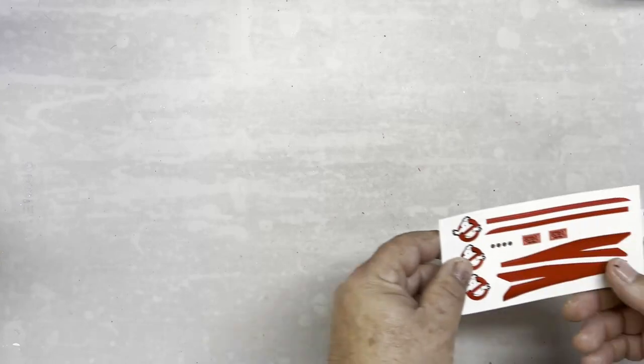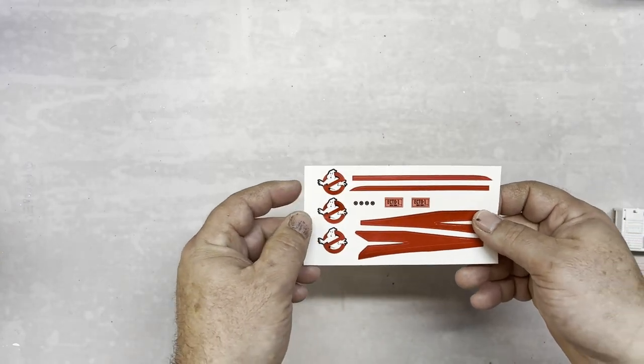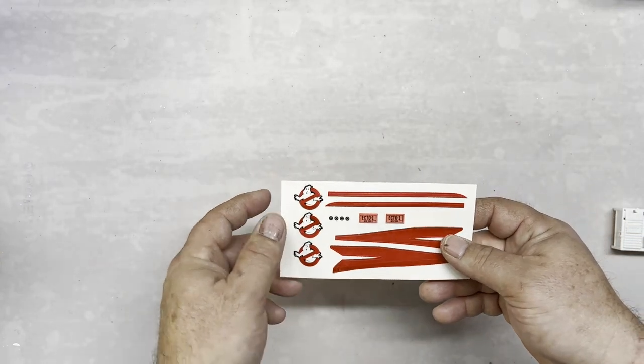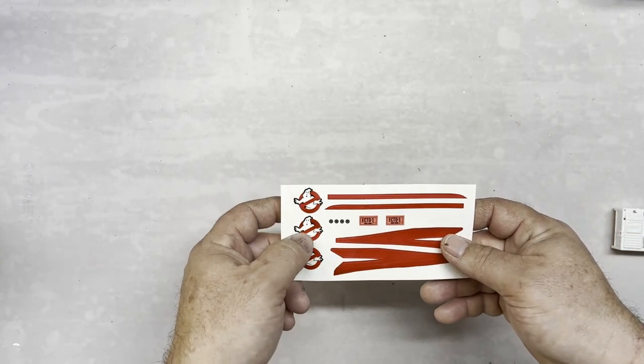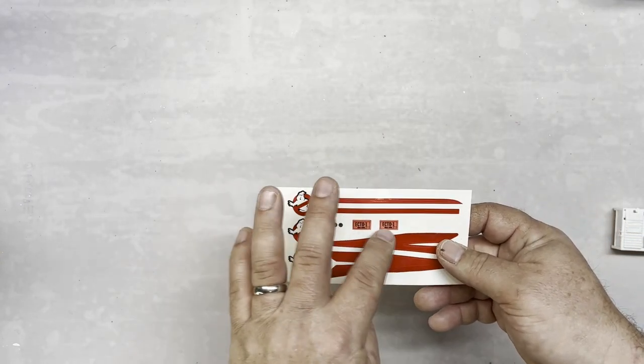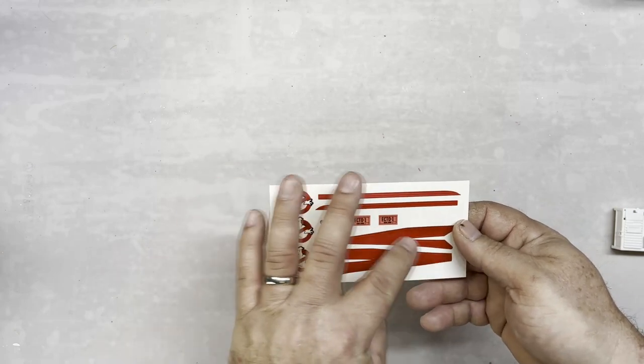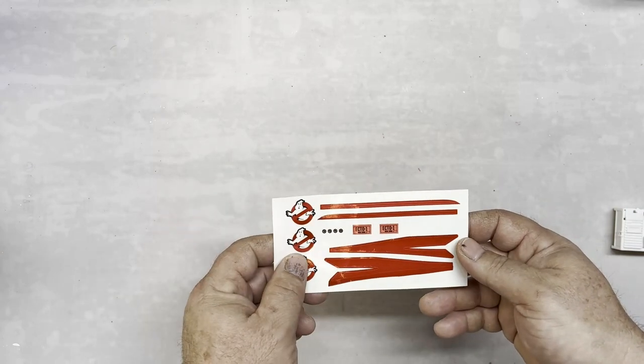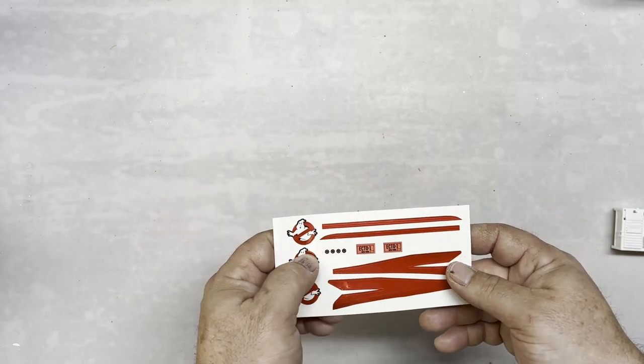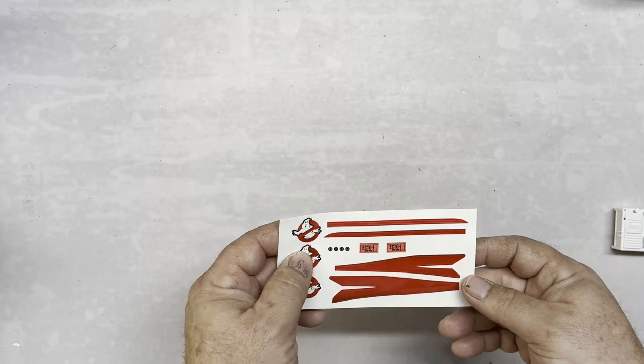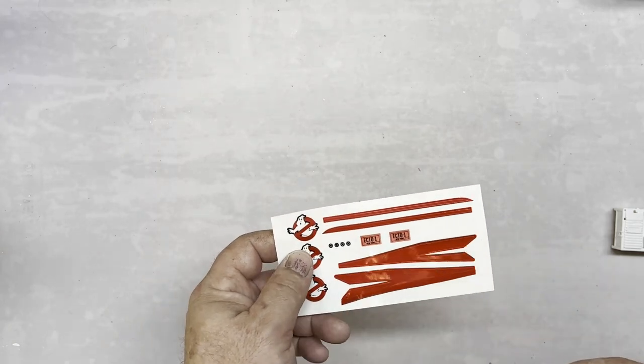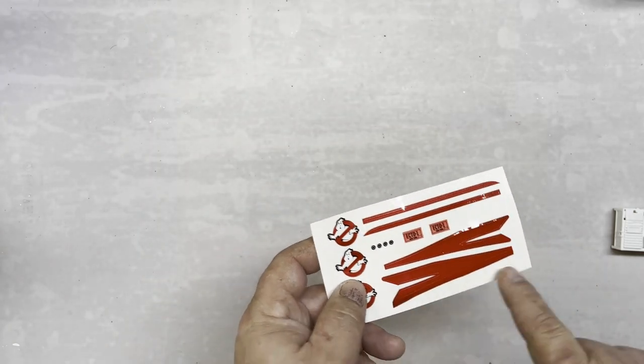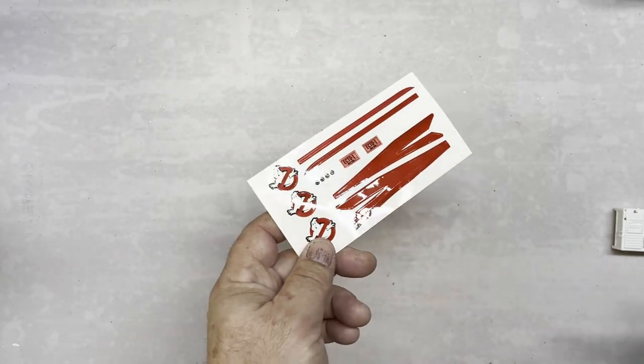It's got sticker-style decals with Ghostbusters and Ecto-1 and the red stripes. This is one time Rick will not get any arguments from me to put on the decals. Well, you could paint the red stripes. This way I'm not painting the ghost.